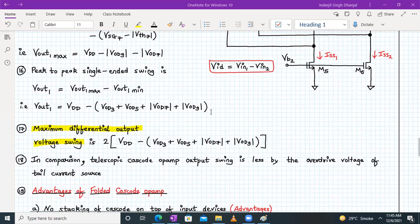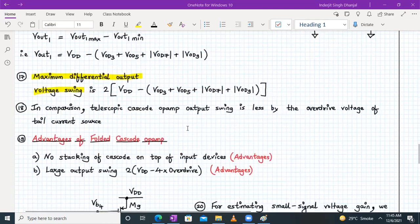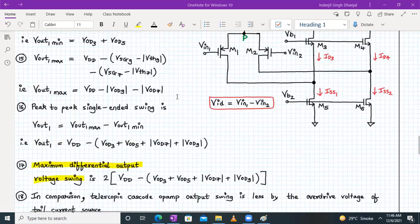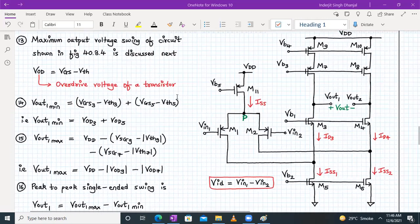In comparison to telescopic cascode OPAM, the output swing is better — less limited by the overdrive voltage of the tail current source. The advantages of folded cascode OPAM are: first, no stacking of cascode transistors on top of the input devices; and second, a large output swing of 2 × (VDD − 4·VOD).